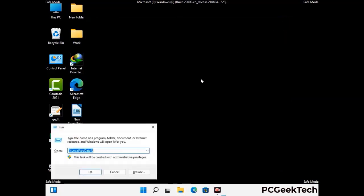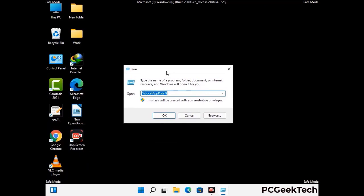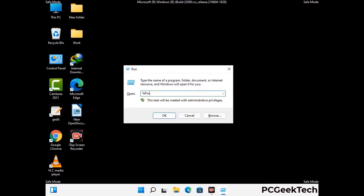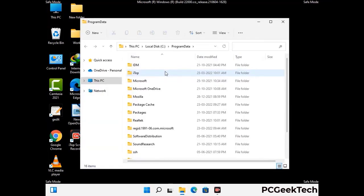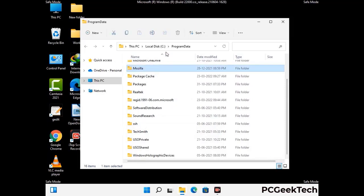Again press the Windows and R buttons together on your keyboard to open the Run box. Now type in %programdata% and press Enter. Now find and remove any suspicious files or folders related to the virus. Also look for any files created at the time the virus attacked your PC. Be careful and don't remove any important folder.